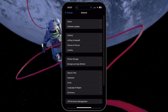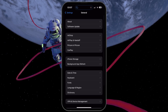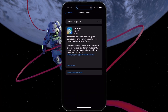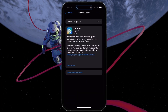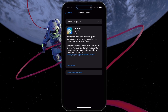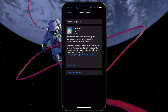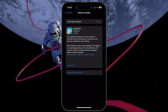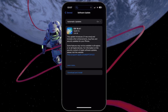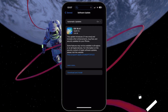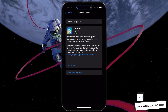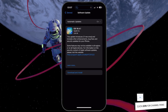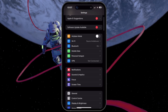Back in your General settings, select Software Update and proceed to download the latest iOS version before restarting your device. This will fix any temporary software bugs and issues with the application that have been fixed in the recent update.